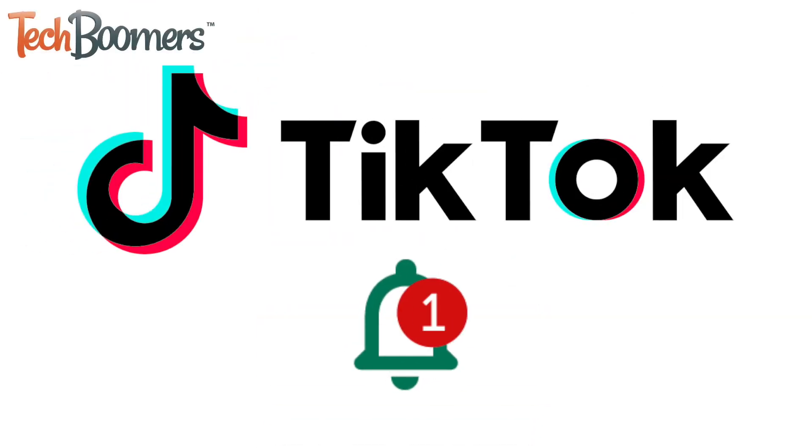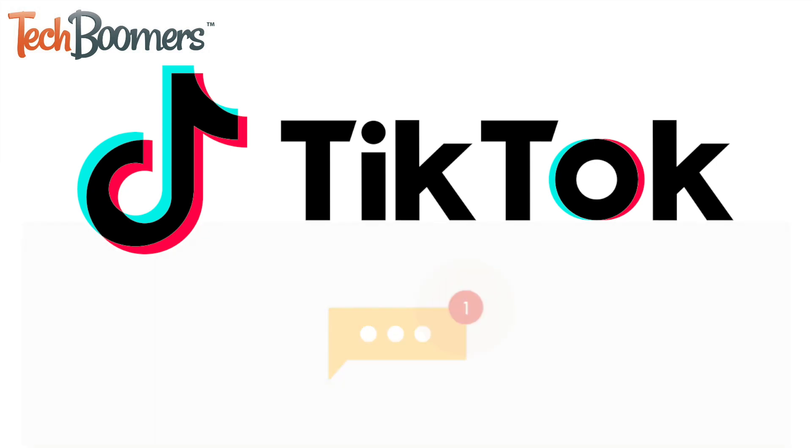Tired of getting distracting TikTok notifications from your friends and only want to see their messages when you open the app?